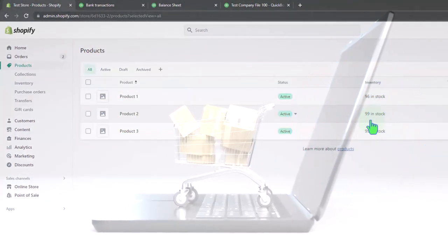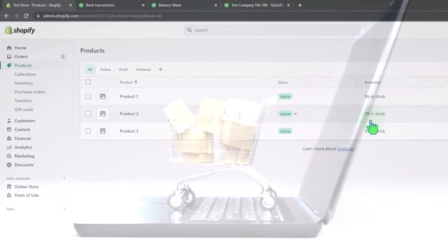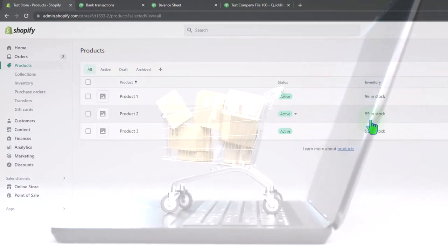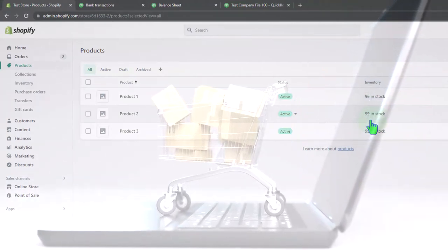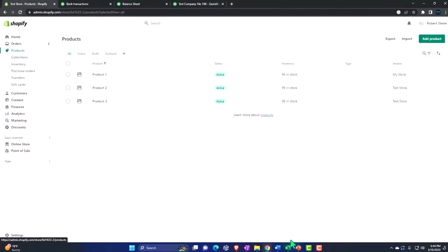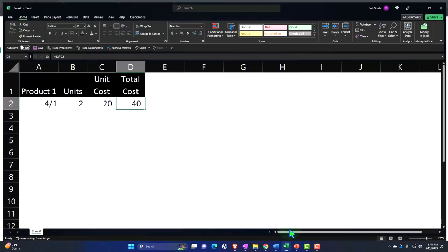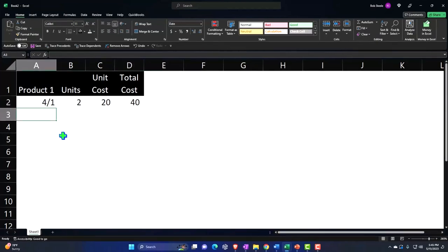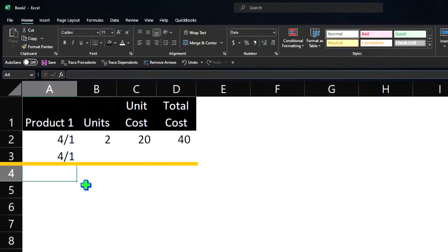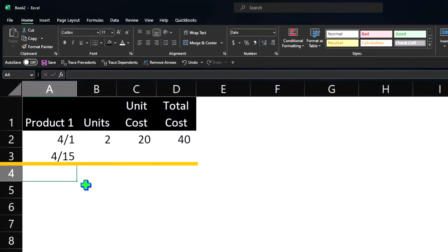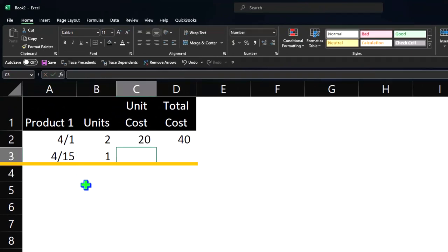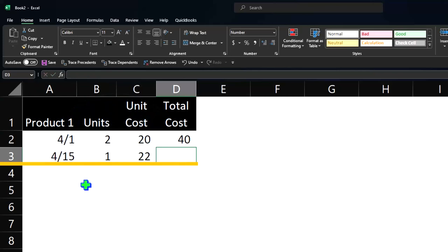Let's imagine sales are happening and in our Shopify store the inventory is going down in units and we decide we need to purchase more inventory. Let's first put it into Excel and imagine what we're going to do. This time on 415 we're going to say we need more inventory, just one more unit at $22. The point I want to point out is that the cost of the—